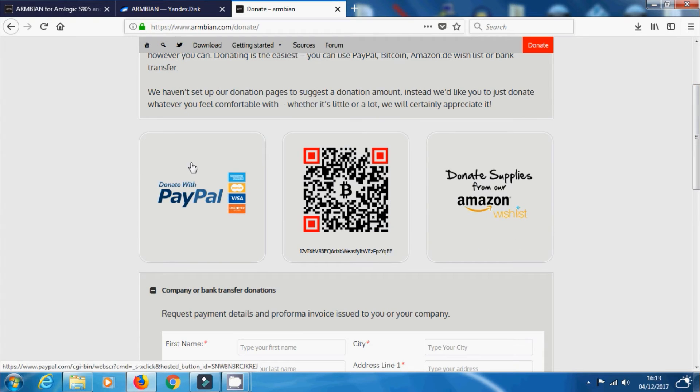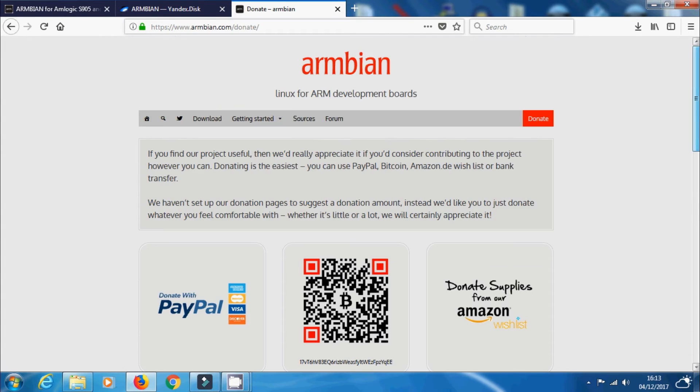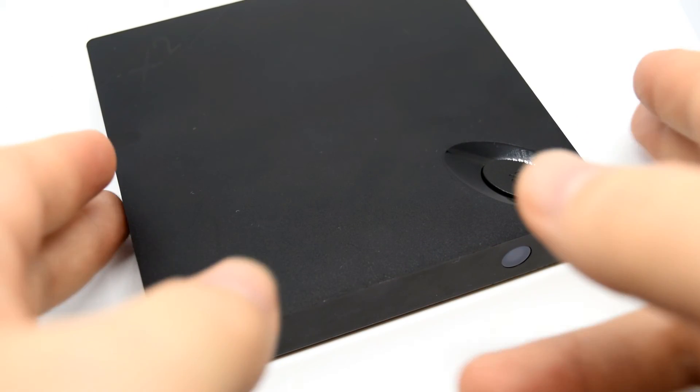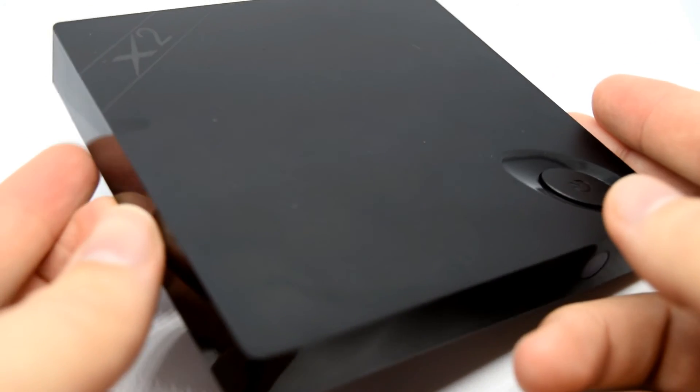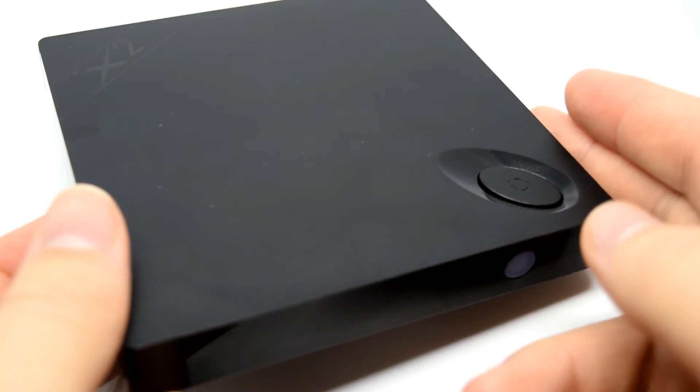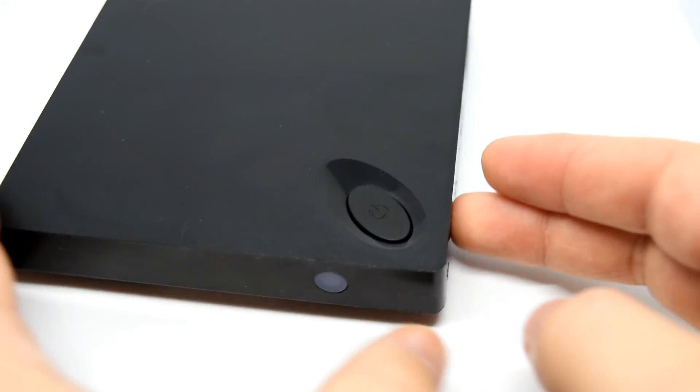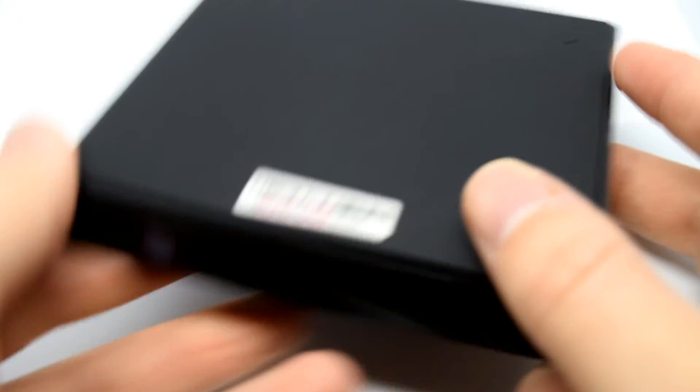But yeah, if you can, go and support them in any way you can because these guys are brilliant and as you can see, this is a Beelink X2 running a fully fledged, fully functioning Ubuntu 16.04 and it's fantastic, so all credit to Armbian.